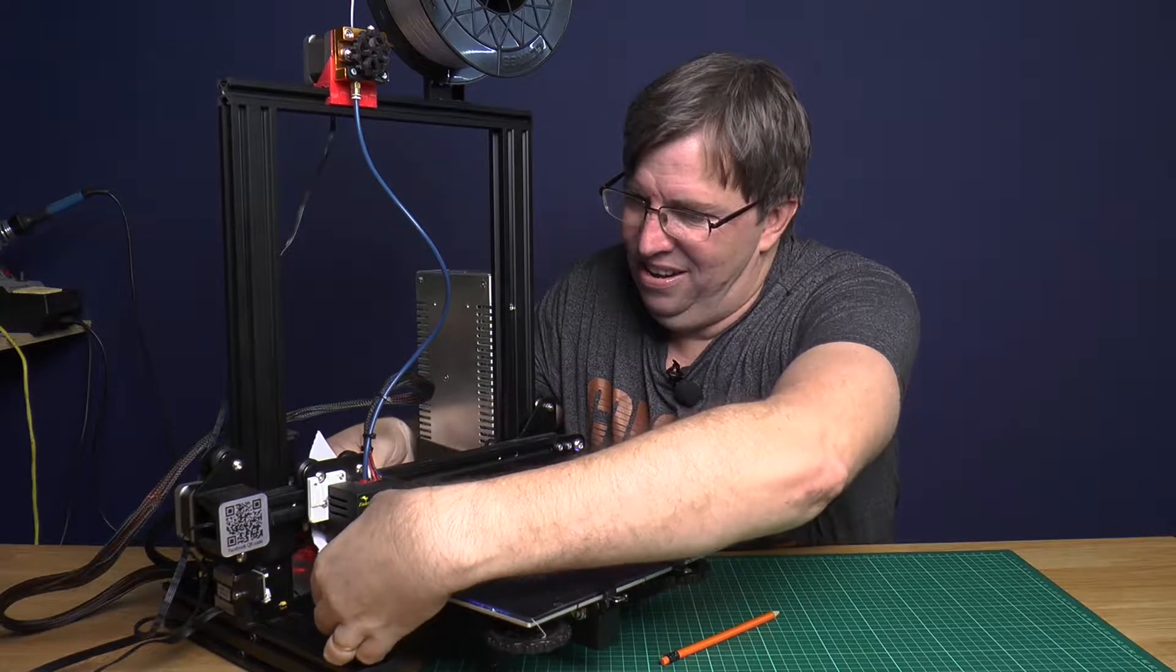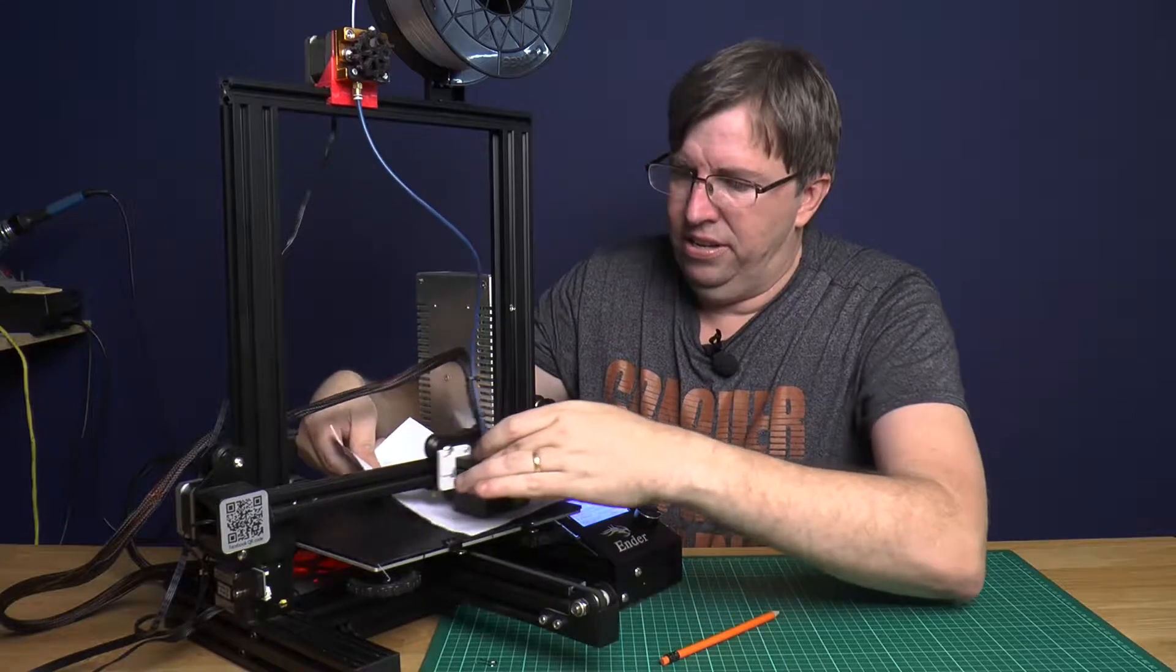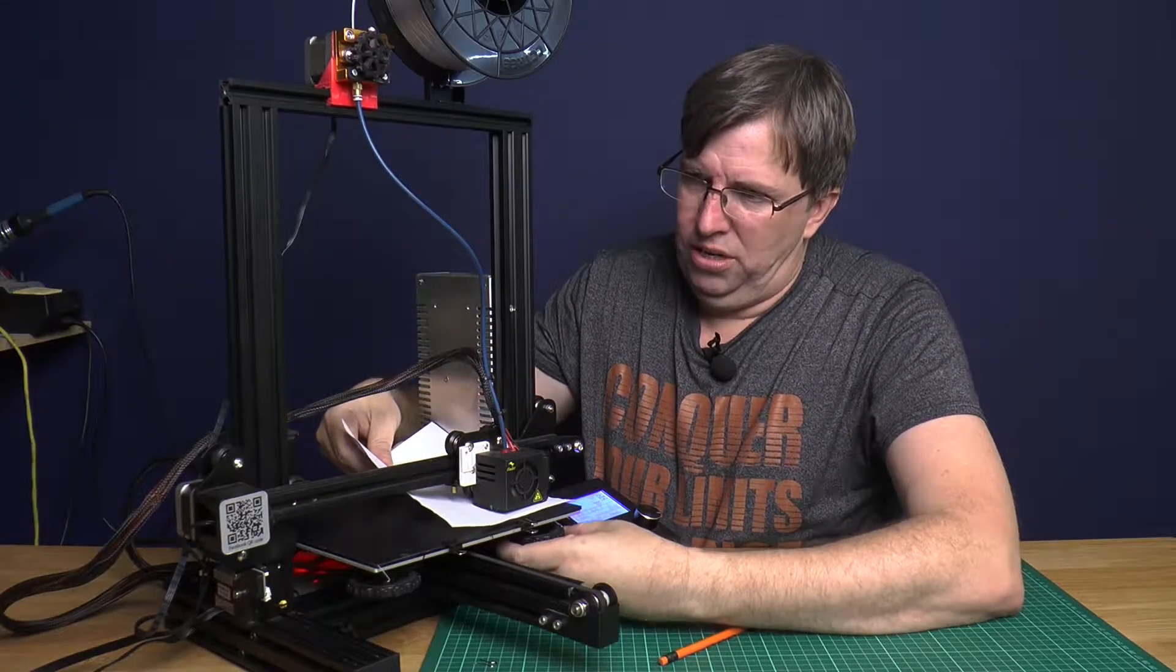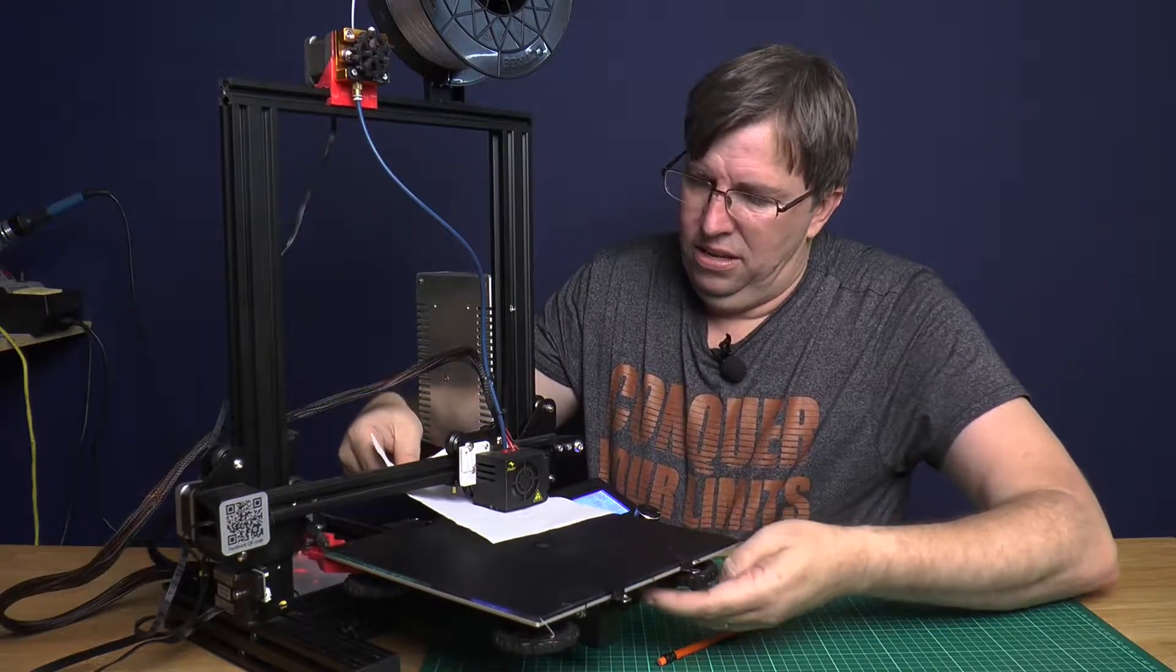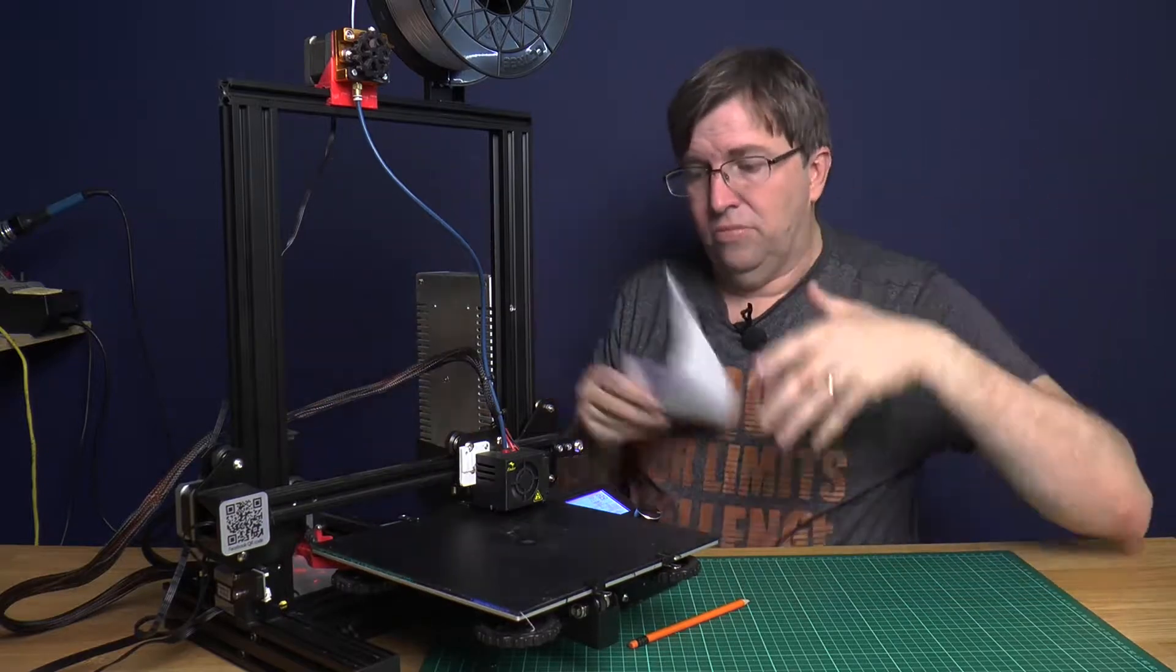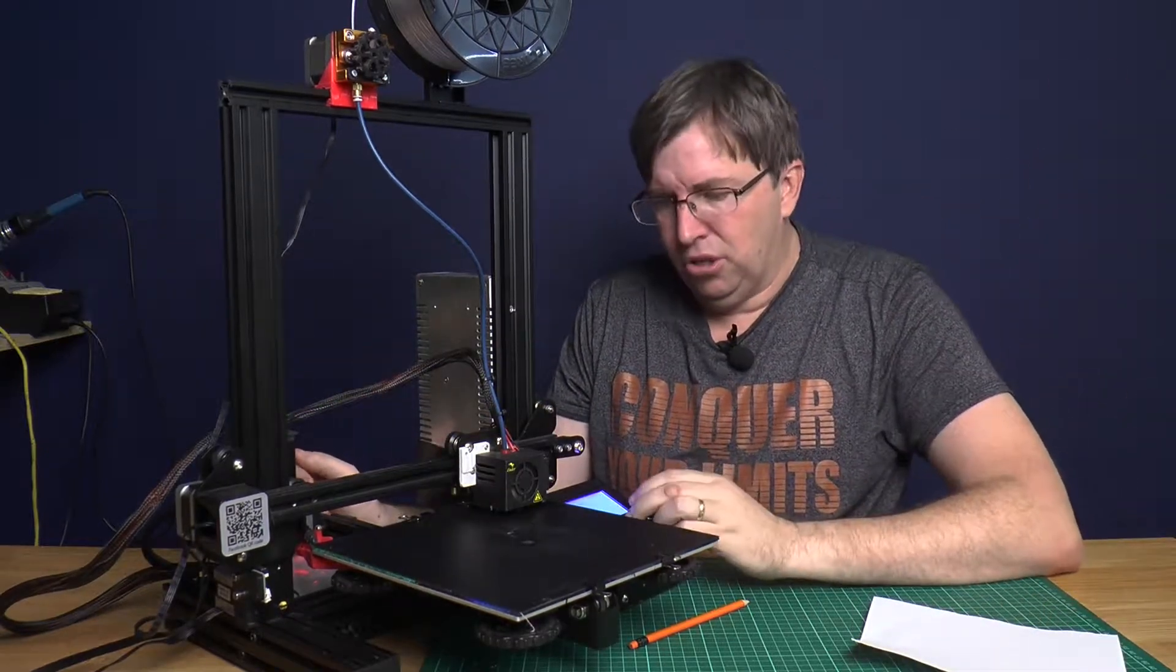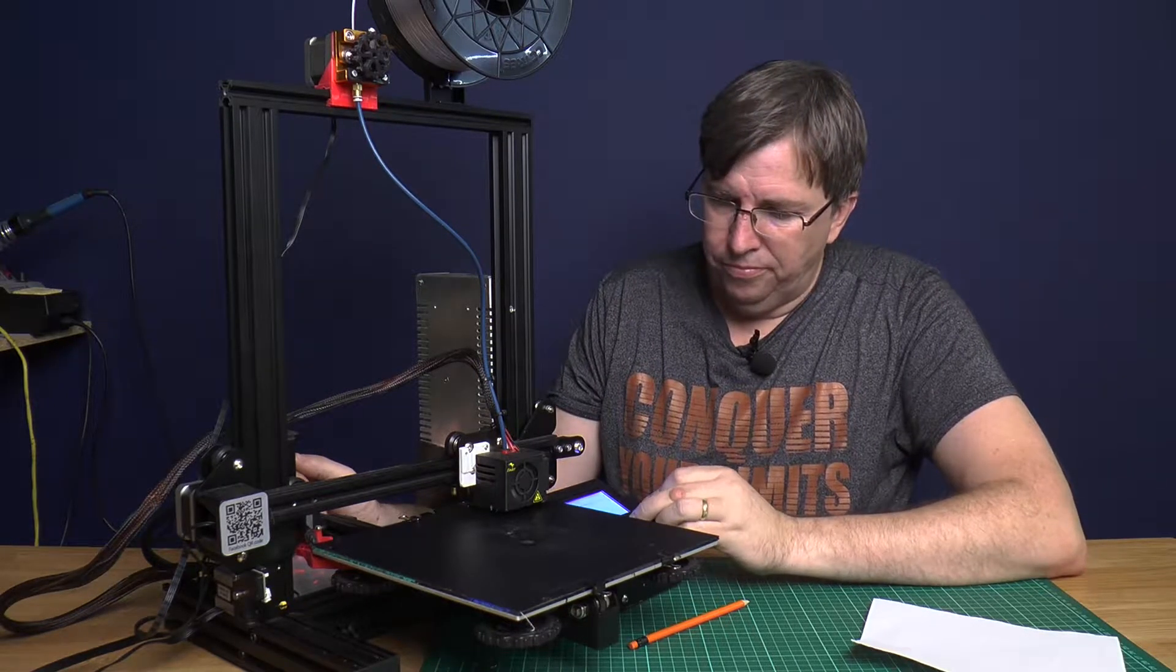There we go. Right, let's go back to the beginning. That feels good and that one we're just going to do a little bit. There we go, and there we go. That's it, now our bed is leveled. So now we can go to prepare, auto home.